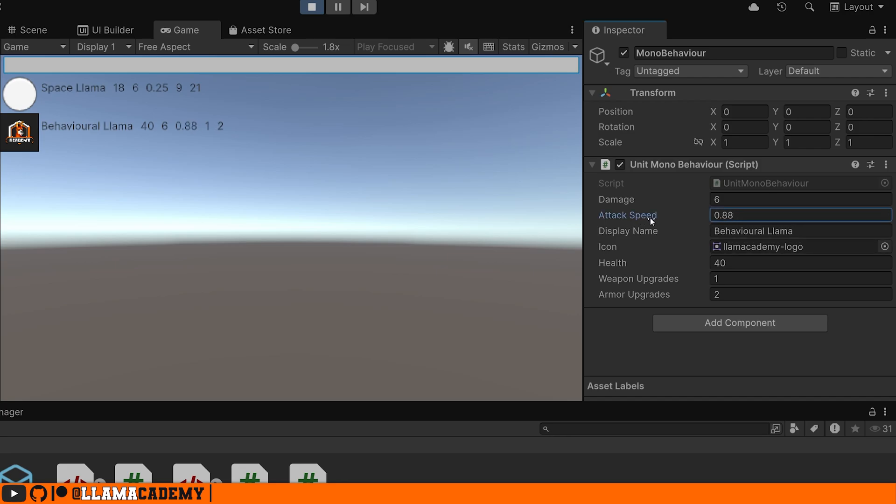This one's a behavioral llama that's tied to this behavior. So if we change the attack speed again, it's working the exact same way. So here we can see how we can very easily hook up our mono behaviors and scriptable objects directly to our UI, where they automatically update without us having to do any code at all.